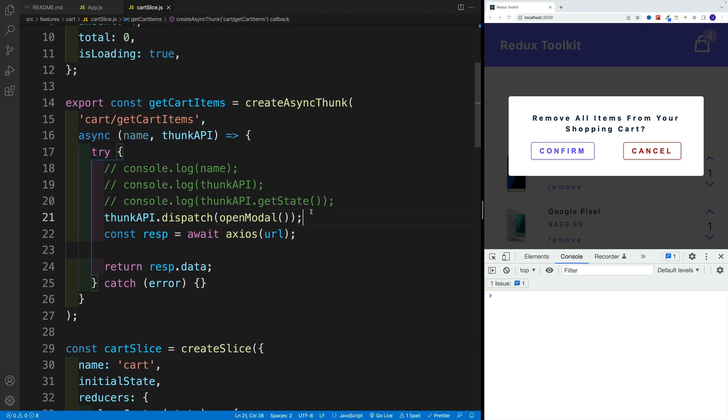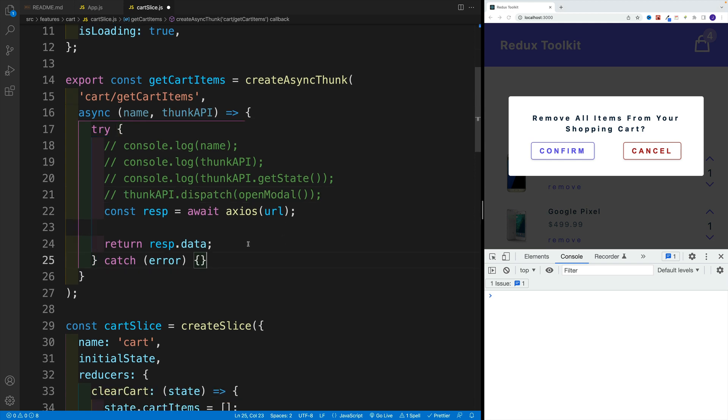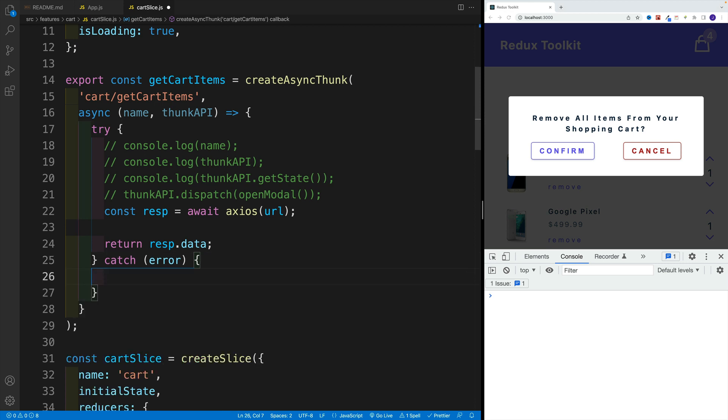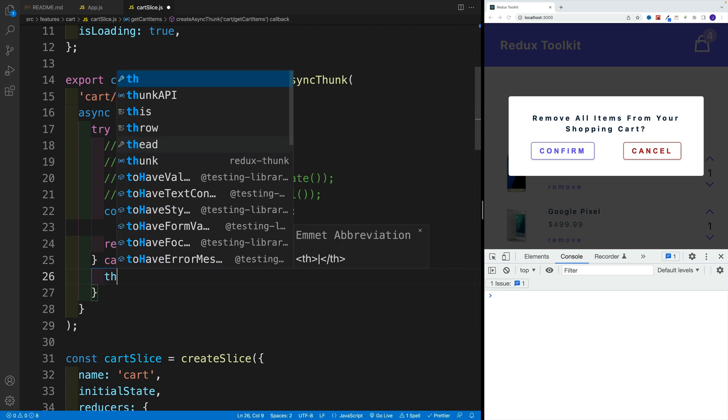Because we can do all kinds of functionality in the create async thunk. And lastly, what I want to showcase is how we can return a specific response. Because at the moment, yes, we have catch and we are basically getting the error. But normally, from the API, you'll get some kind of specific message. So first of all, how we can pass this through. Again, we're going to look for thunk API.